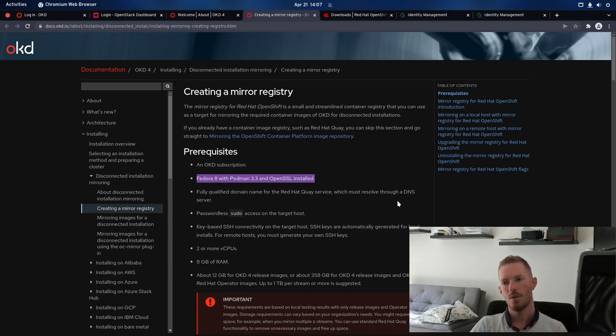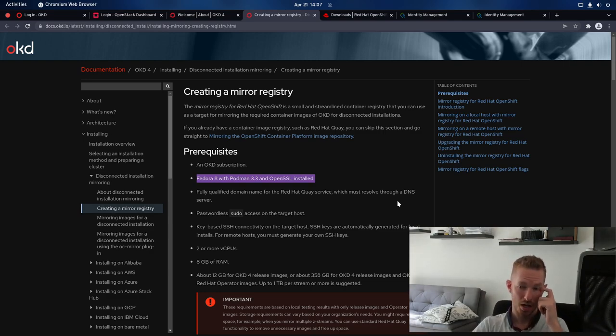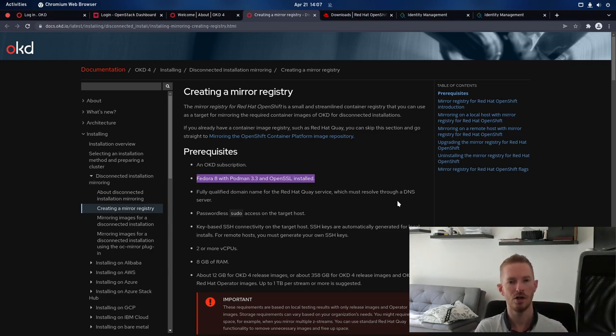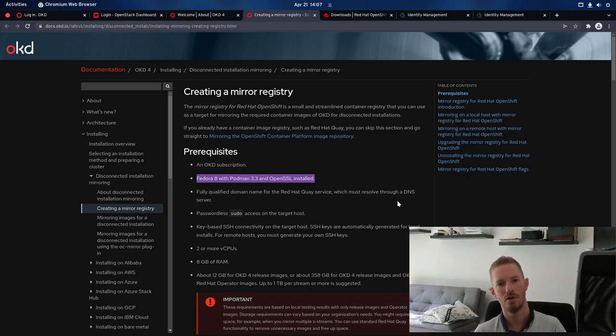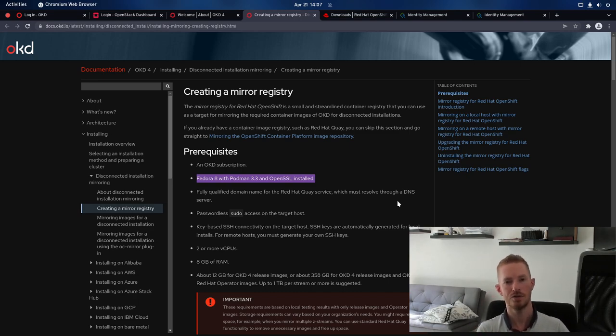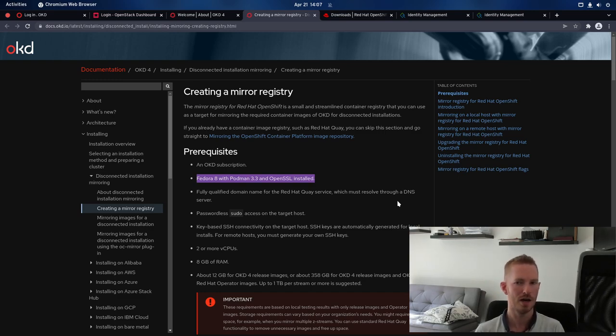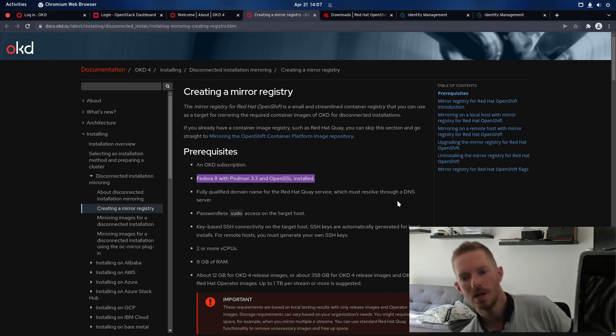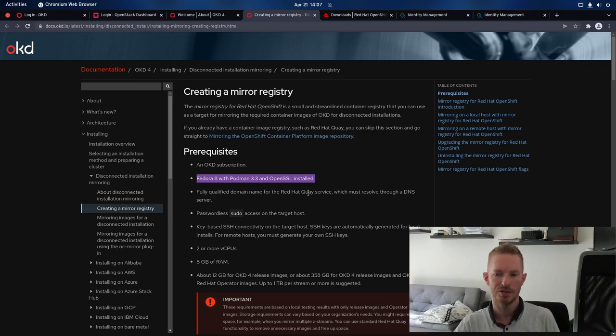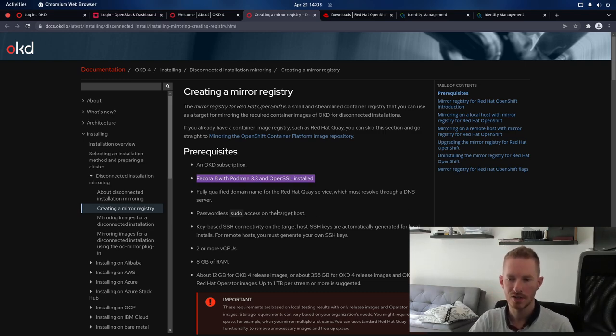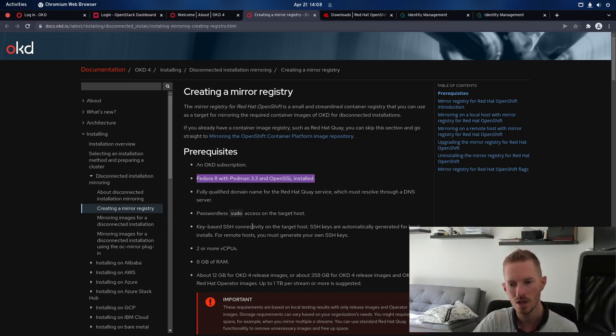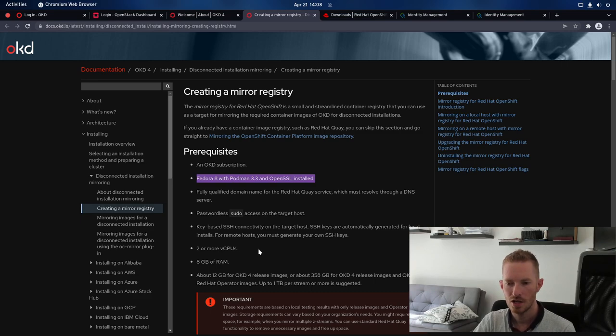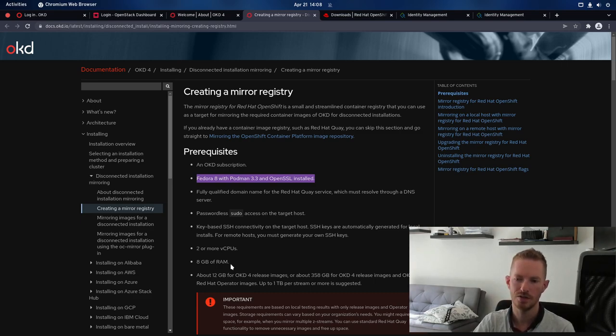So for that we're going to leverage FreeIPA, which as we've covered in previous videos is my DNS server. And it also provides the LDAP service for OpenShift. So when I log in, I can log in using LDAP, which is provided through FreeIPA. We need passwordless sudo access on the target host, key-based SSH authentication, at least two VCPUs and eight gig of RAM.